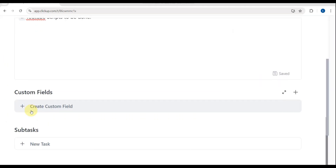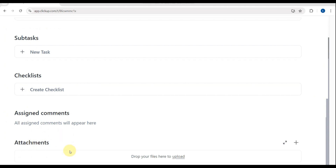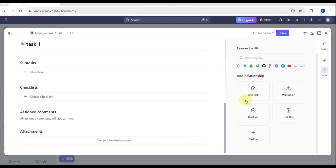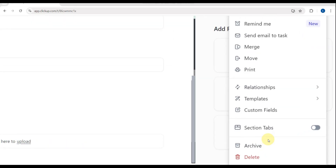When you're done, you can also convert to a different task type by clicking the three-dot button. There's also a new feature to set a reminder for this activity. Other options include archive and delete.